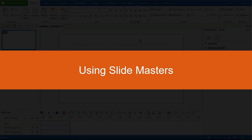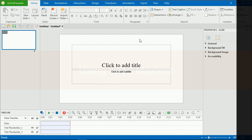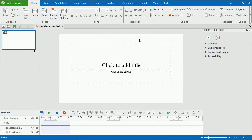Hello everyone. Today, I'll show you how to use SlideMasters. SlideMasters allow you to quickly edit the look of all slides, add and manage contents.